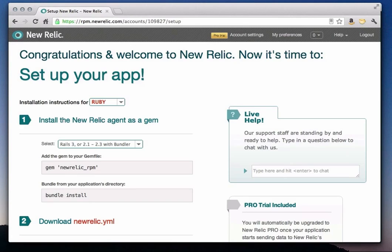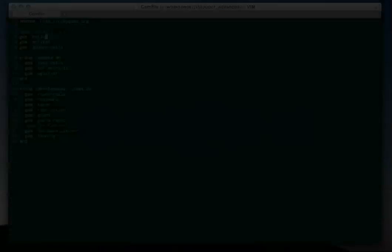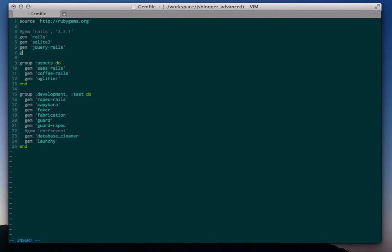After you've signed up for a New Relic account, you need to deploy the New Relic agent into your application. In this example, we will be using a Ruby application called JS Blogger. You can see the instructions for installing the Ruby agent in the browser. The first step is to add the New Relic gem to your gem file. So let's do that in our terminal window.